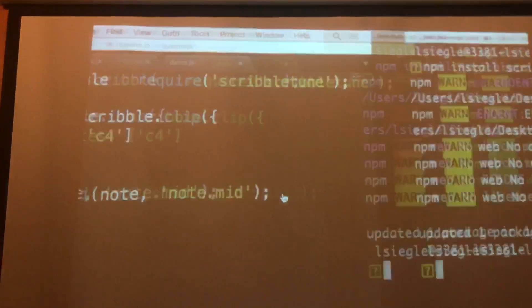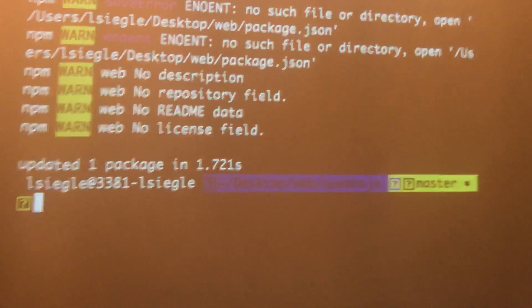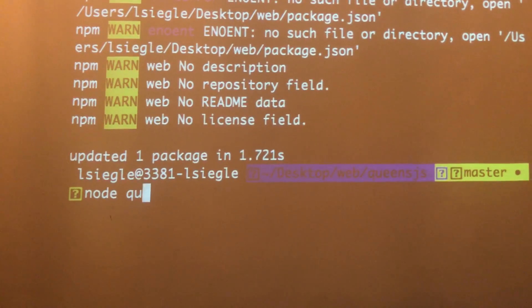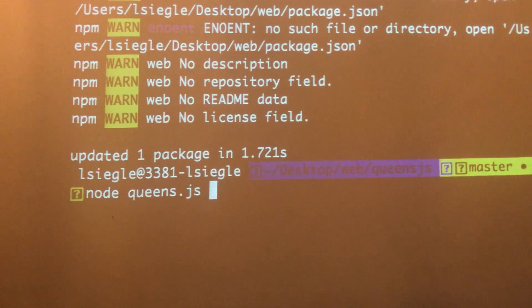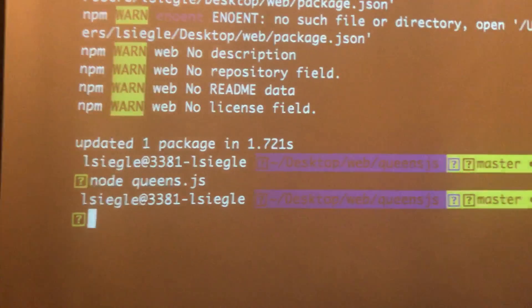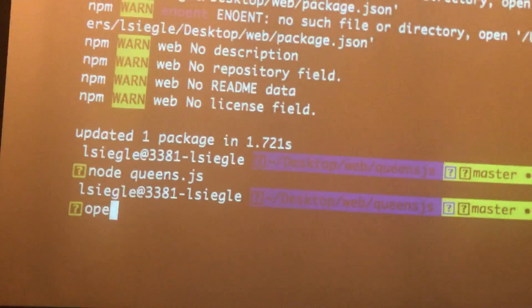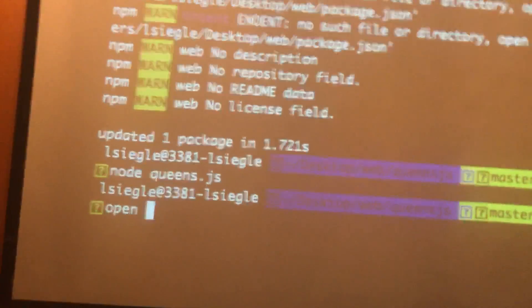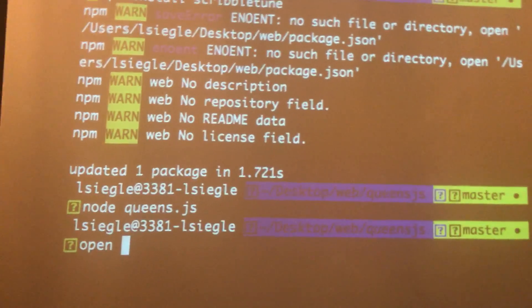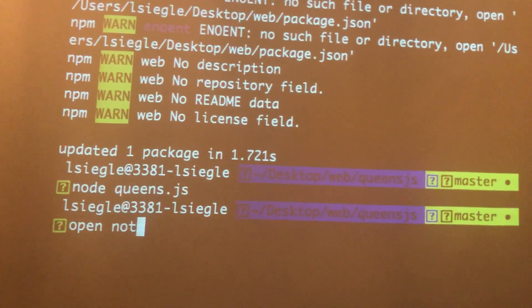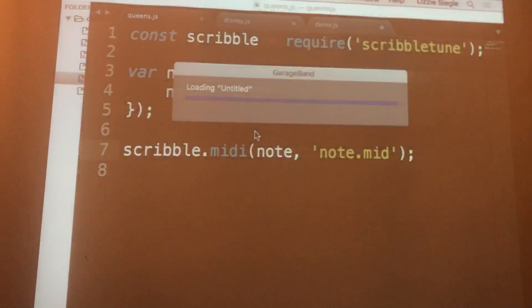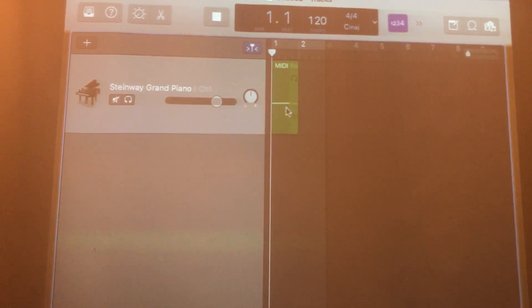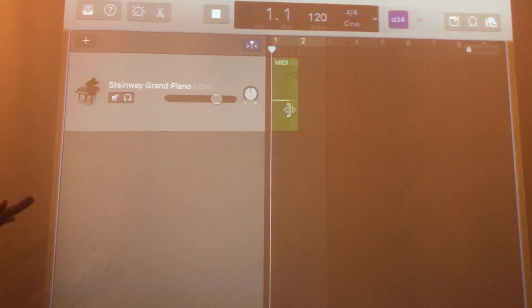The file is called Queens.js. And then to open our MIDI file, it's 'open Note.MID'. That is it. And you can see it's one straight line.